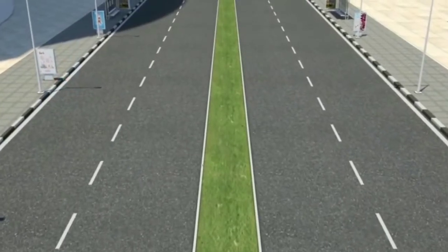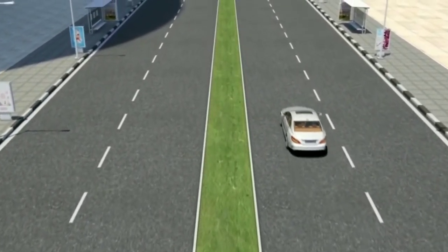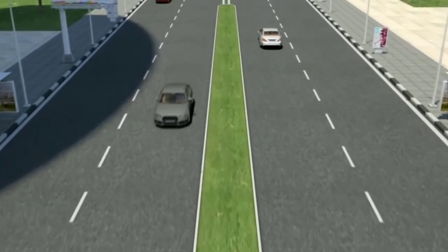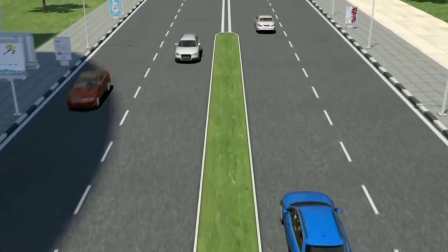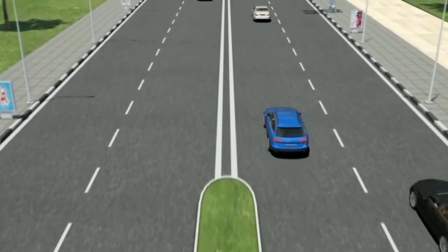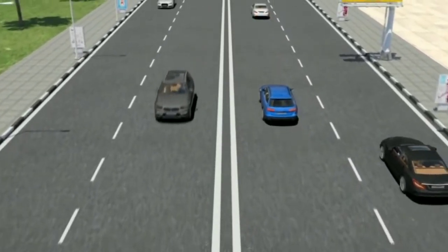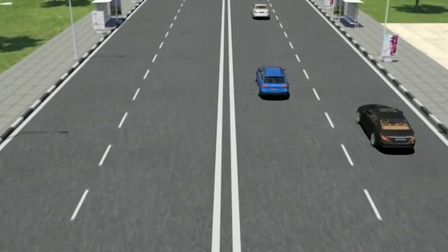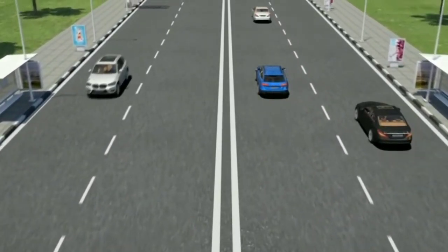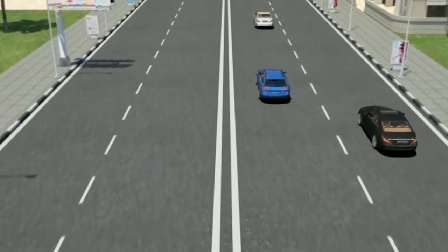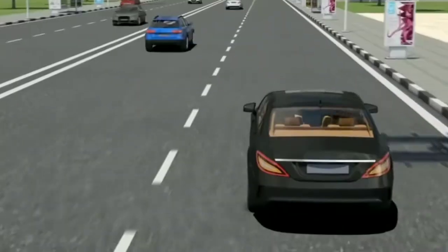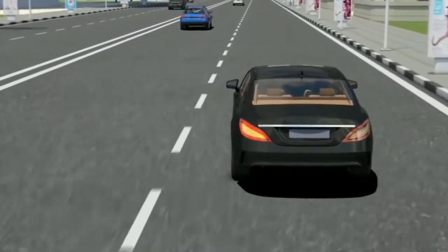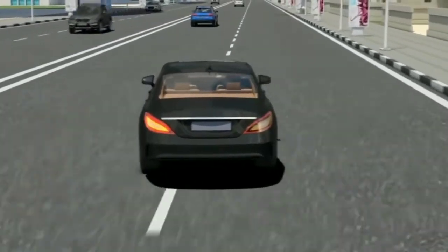Roads with two lanes or more in two directions: directions are separated by a central island or determined by continuous longitudinal lines — vehicles are prohibited to cross or move on the lines, and it is prohibited to move from one direction to another. Lane lines determined by dashed longitudinal lines allow vehicles to move from one lane to another.